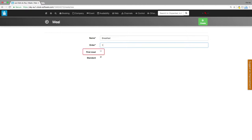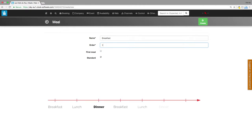Click on first meal for the first meal guests will have on the day of their arrival. Usually it is the dinner.